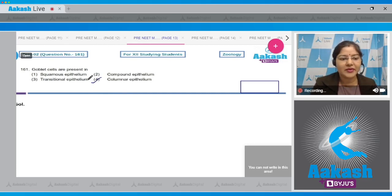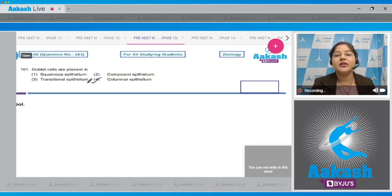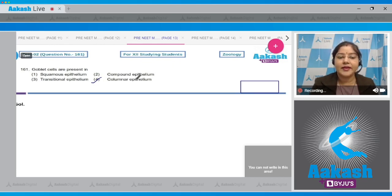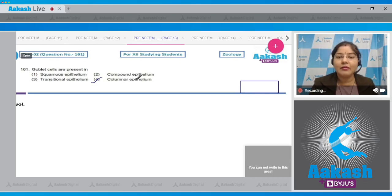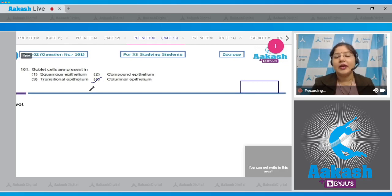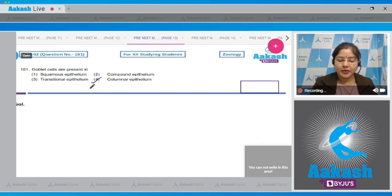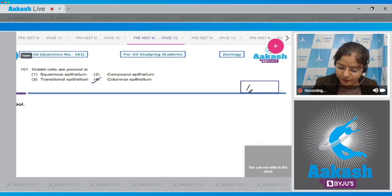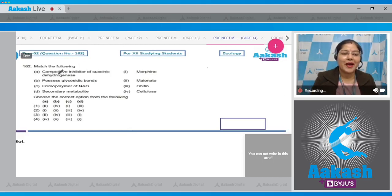The correct answer is option number four. Squamous epithelium is present on the inner lining of alveoli and blood vessels. Compound epithelium is present on dry surface of skin, moist surface of buccal cavity, and inner lining of pharynx and esophagus. Transitional epithelium is present on the inner lining of urinary bladder, ureter, and renal pelvis.